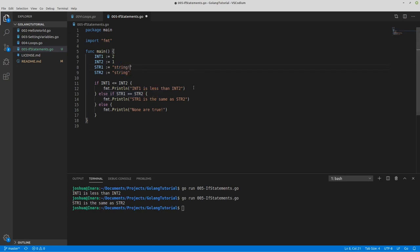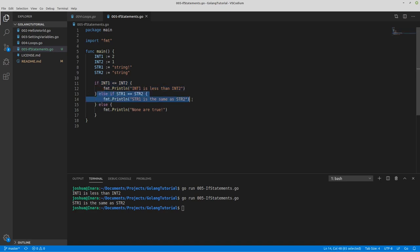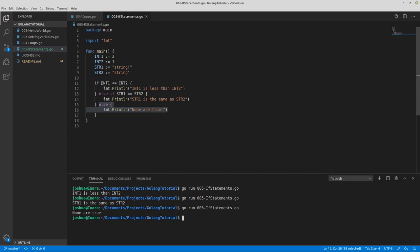Now if I add anything to either one of the strings, they're not equal. So what we expect to happen: the first check is false, so we do the second check. The second check is false, so we go down to the third check. The third check is just — if none of these were true, do this. So then what will happen is 'none are true', because if int1 is less than int2 — false. If string1 is equal to string2 — false. So then if none of the others were true, print 'none are true'.